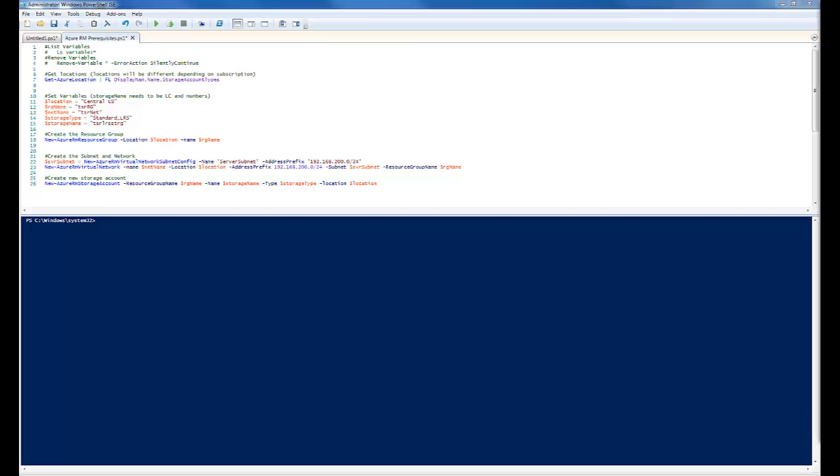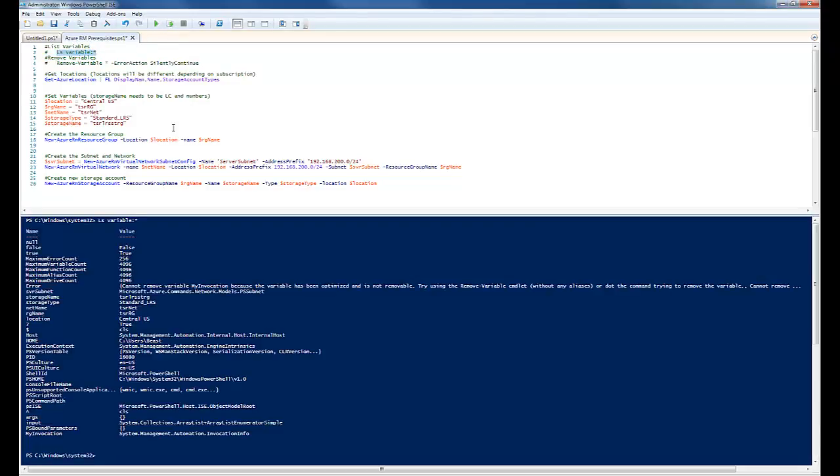Alright, so let's get started. At the beginning, I've got a couple commands that I find useful. First is ls variables or list variables. If we run that, it's going to show us all the variables I have in this environment.